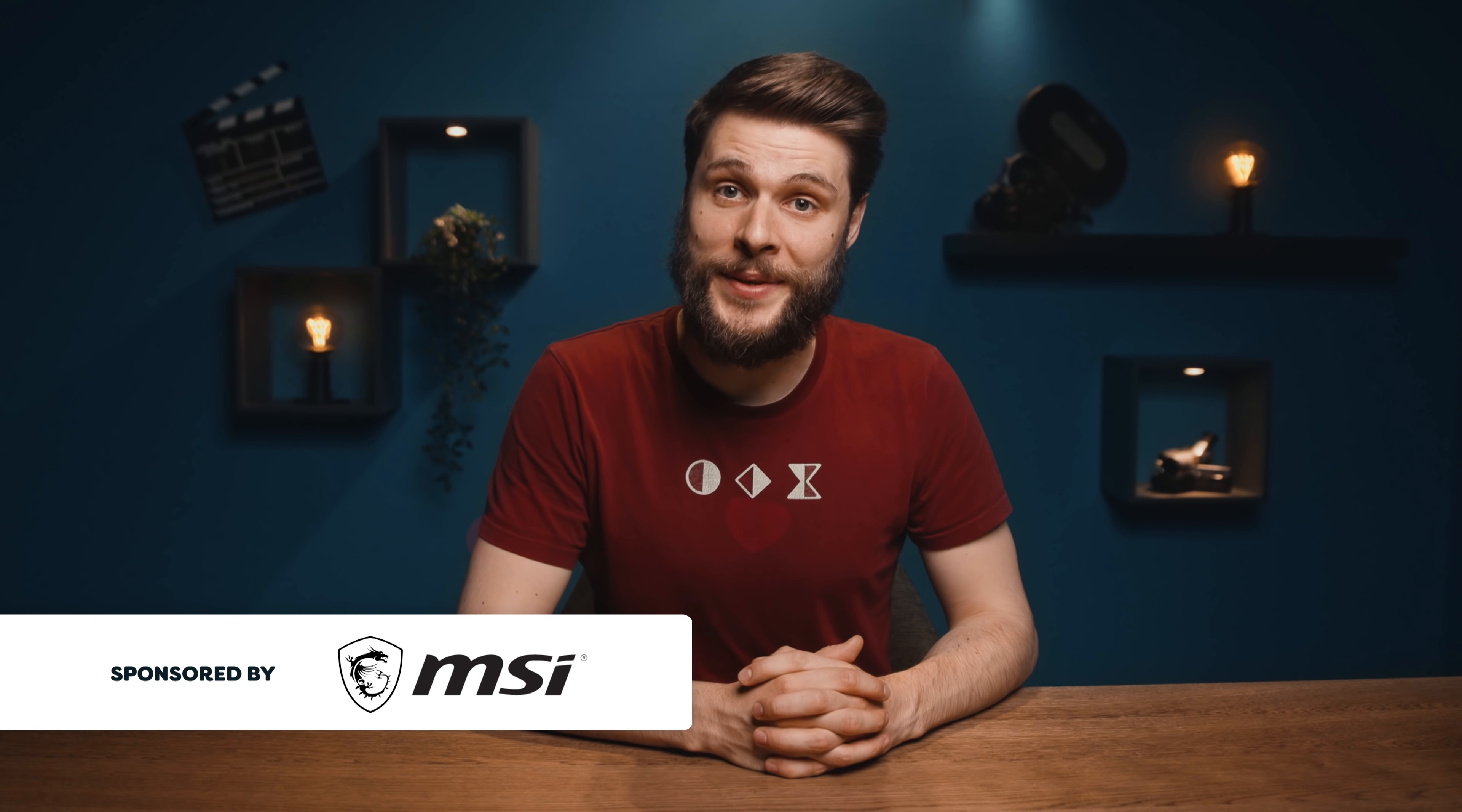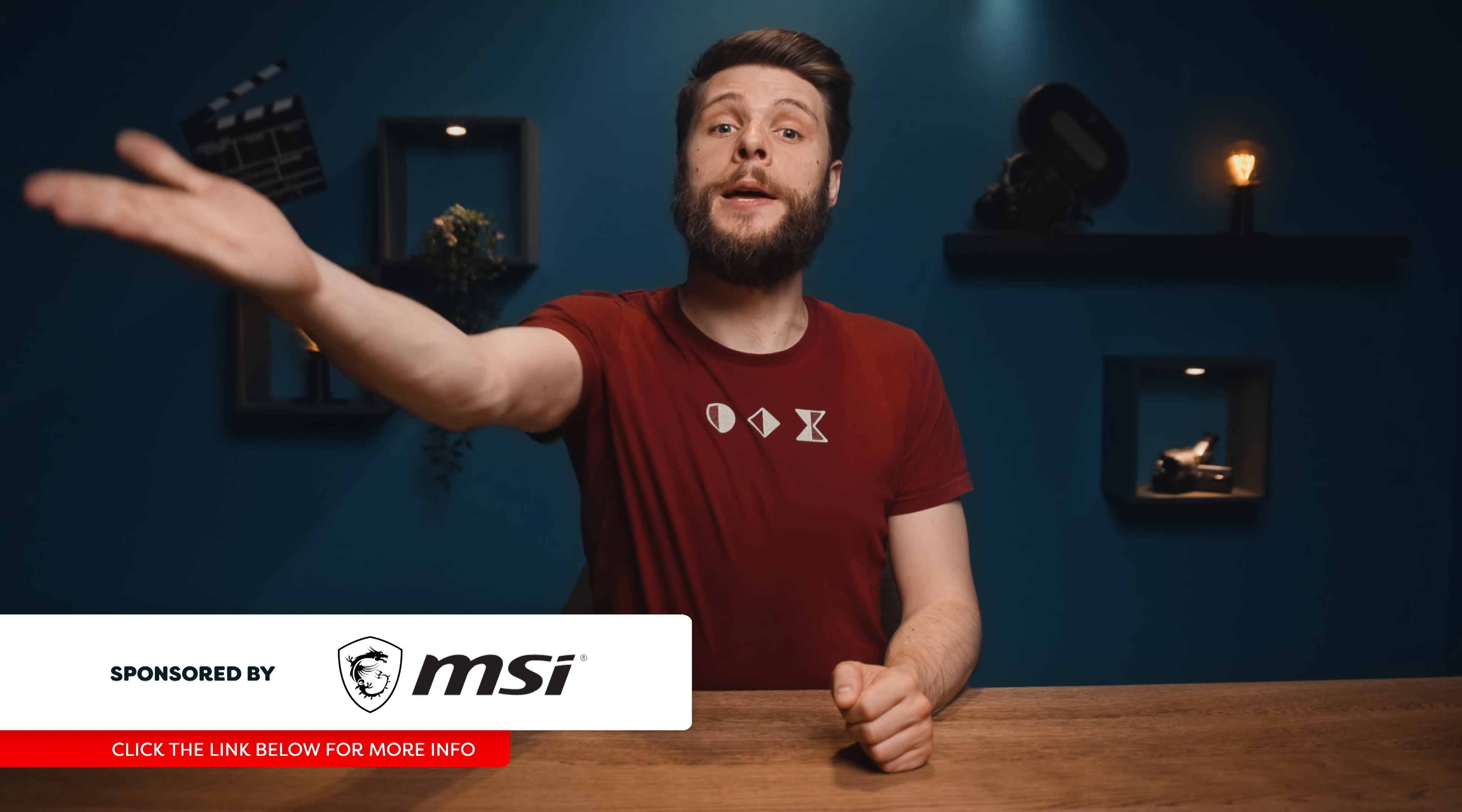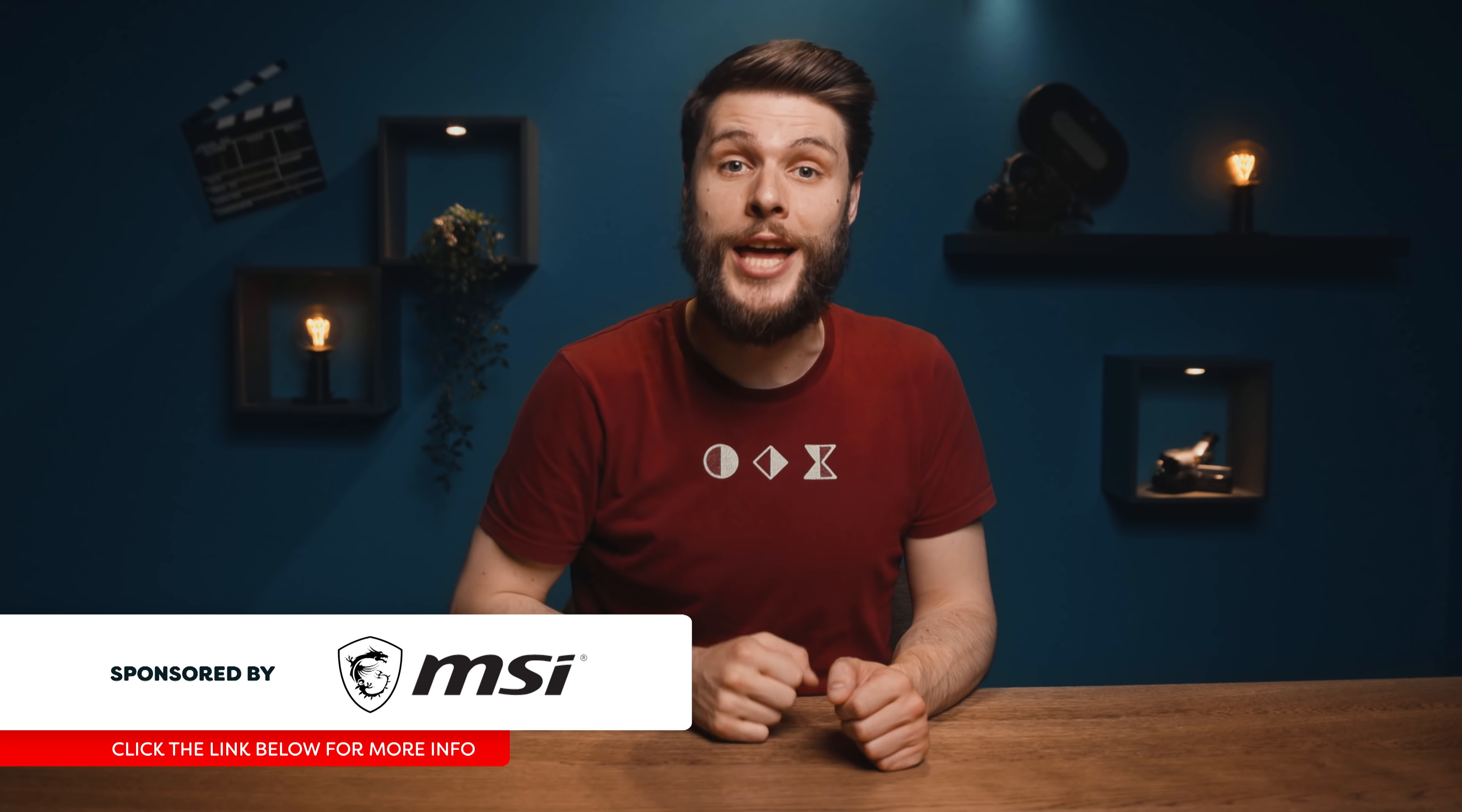Hello everyone, my name is Jordy from cinecom.net and welcome back to Creative Wednesday.